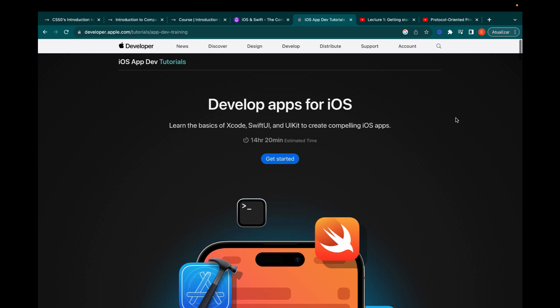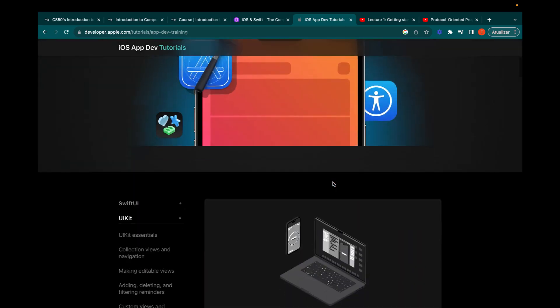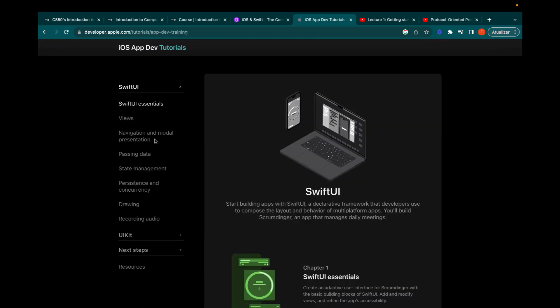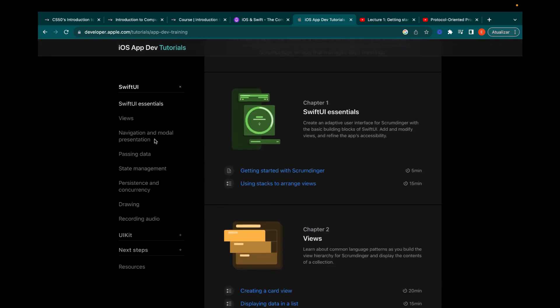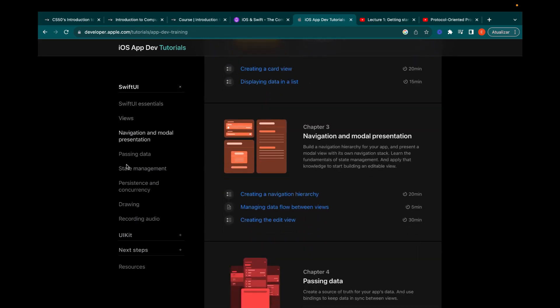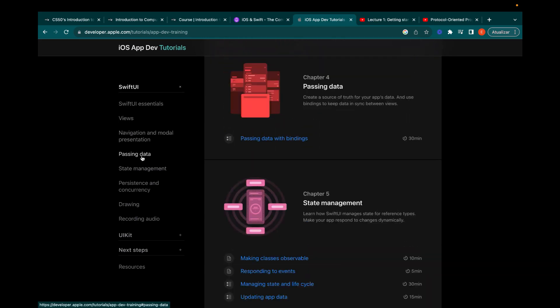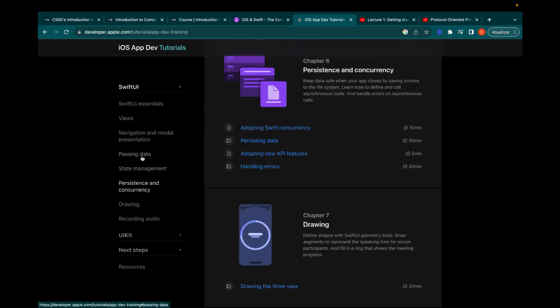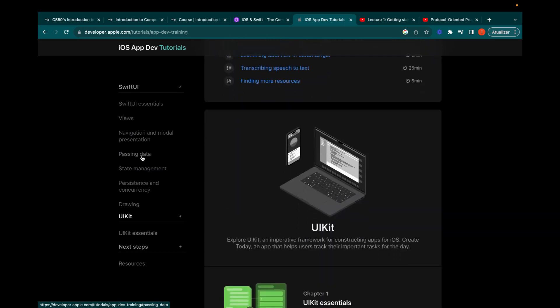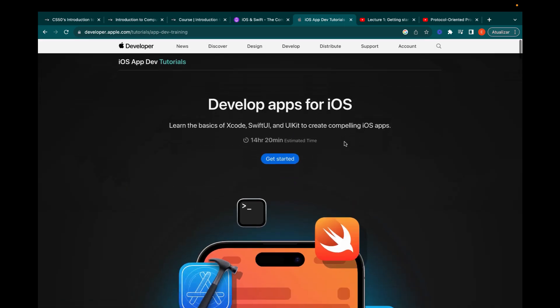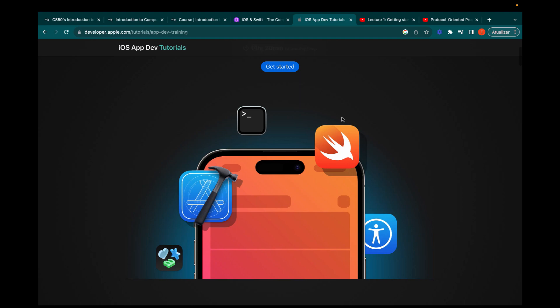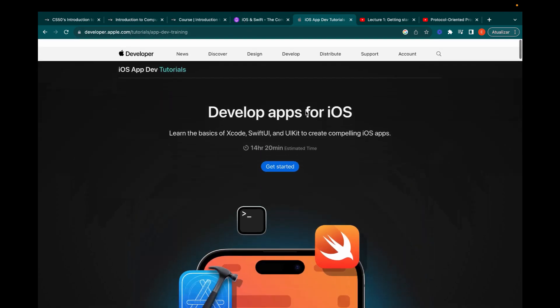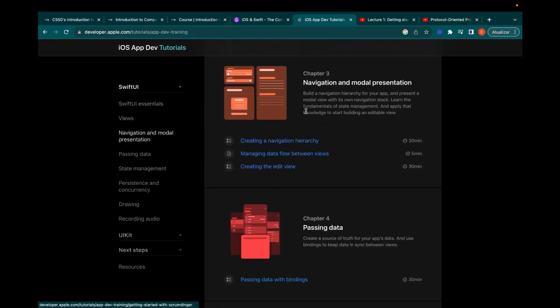The next resources are tutorials shared by Apple itself. They are really well put together and you can learn UIKit or SwiftUI, covering everything you need to build user interfaces, navigation, networking, and persistence. There's a lot of good content here and it's really well organized. I like these resources very much, but they're not beginner-friendly — you need to have some Swift experience to follow them. But after you've taken Angela's course, this is going to be a piece of cake.